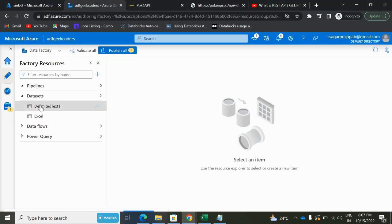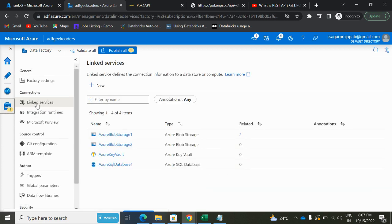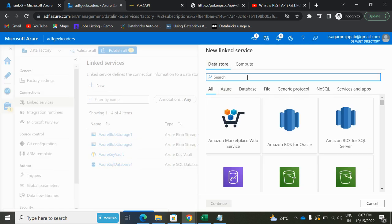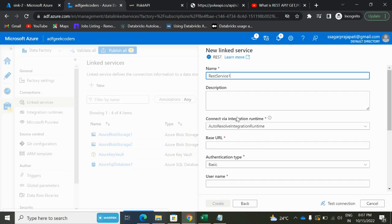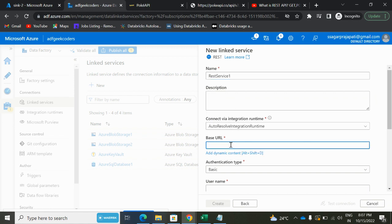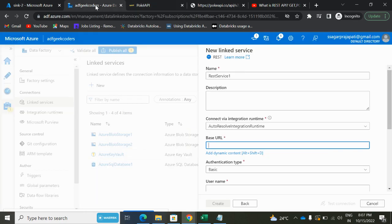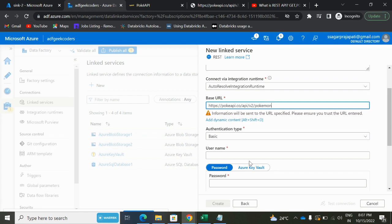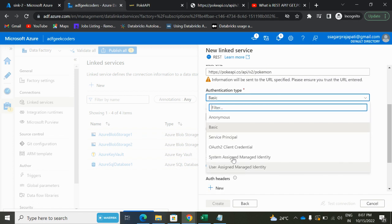If I go back to my ADF, I will go to this manage option. Here we can see the link service option. Click on this new button and search for REST API. Here we need to pass the base URL, so the base URL would be till pokemon. Paste it over here, and these are the different methods.